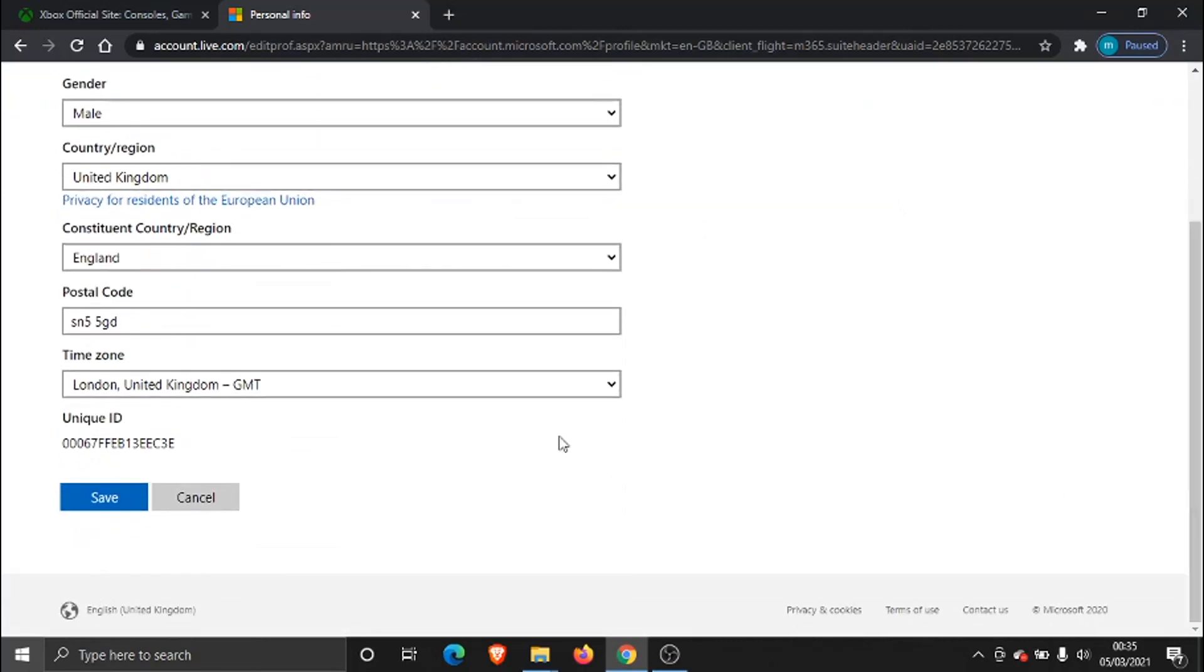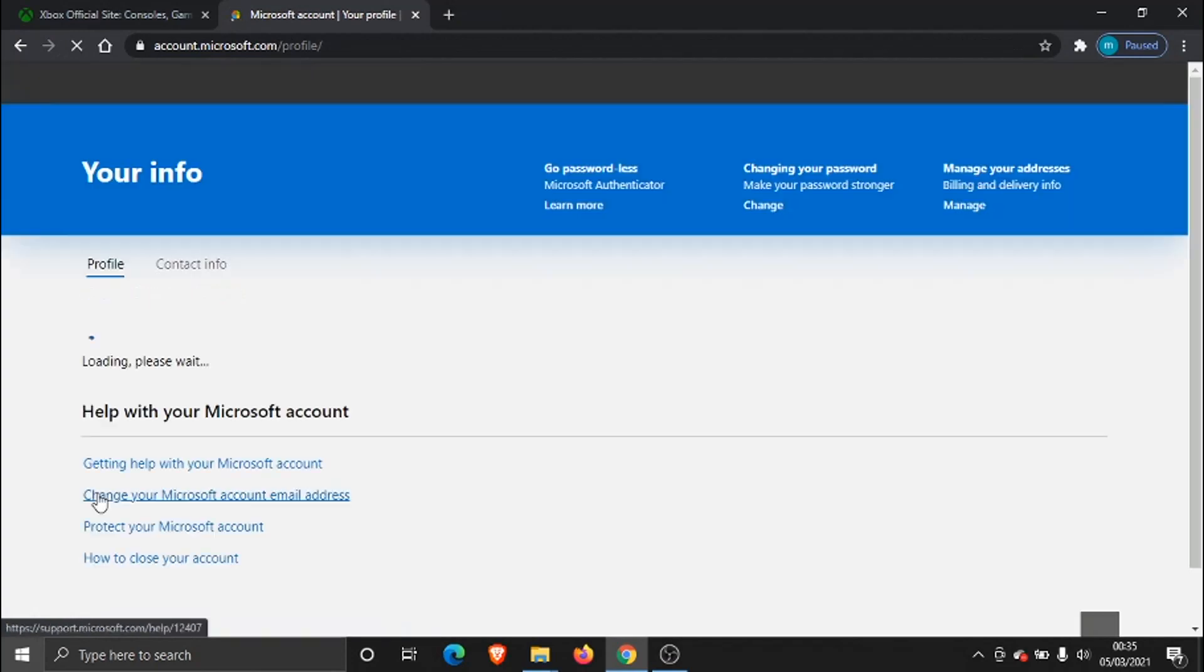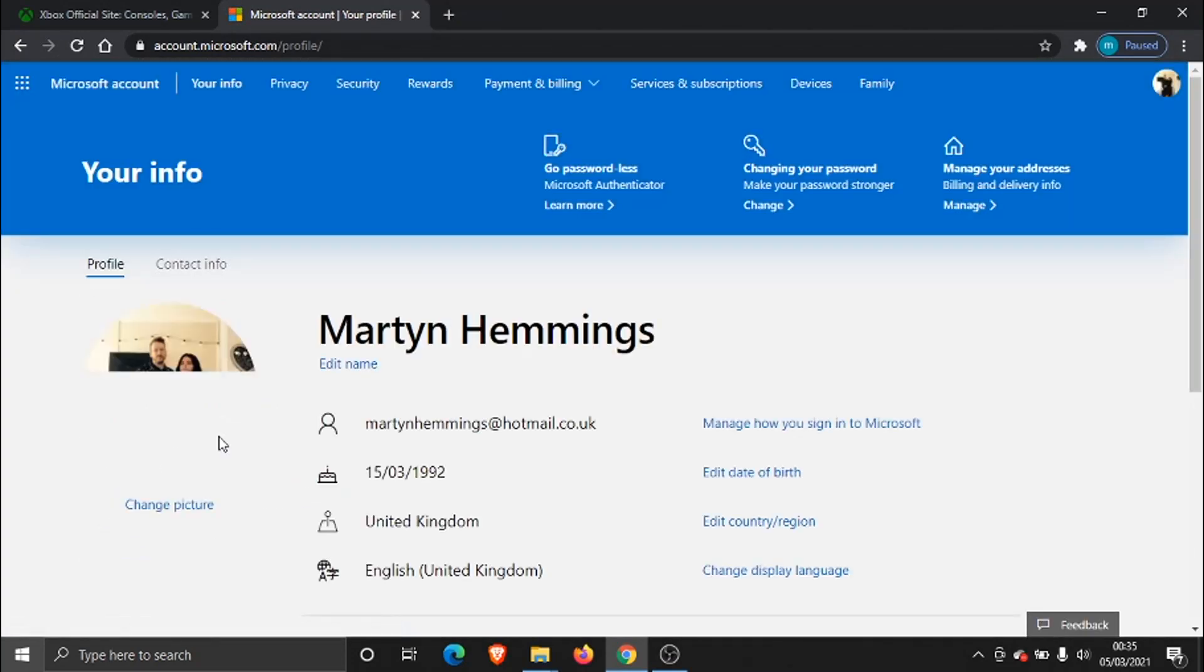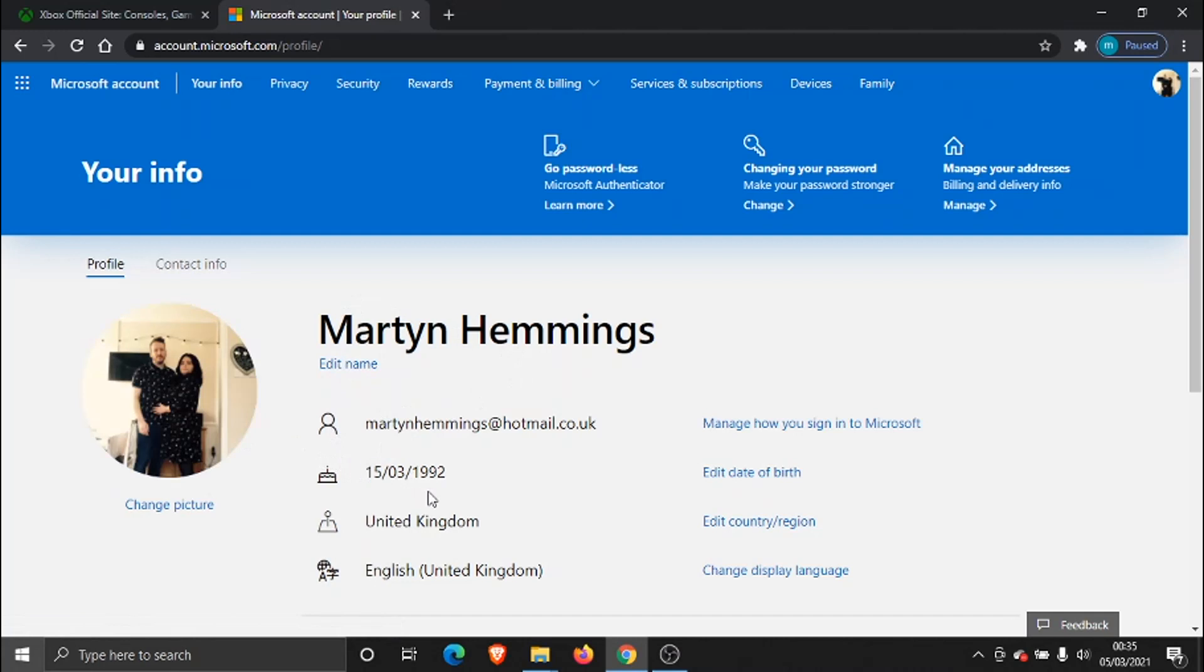If you scroll down and hit the Save button, you'll see when your profile loads back up the date of birth is now different.